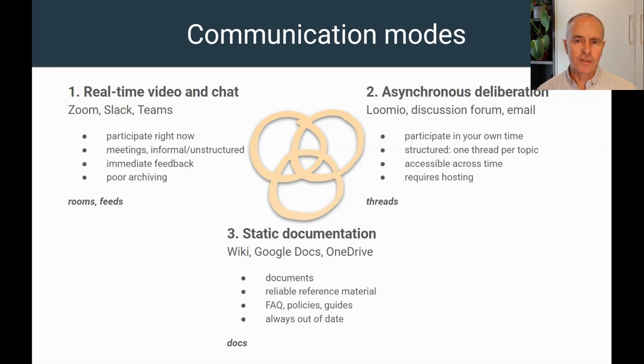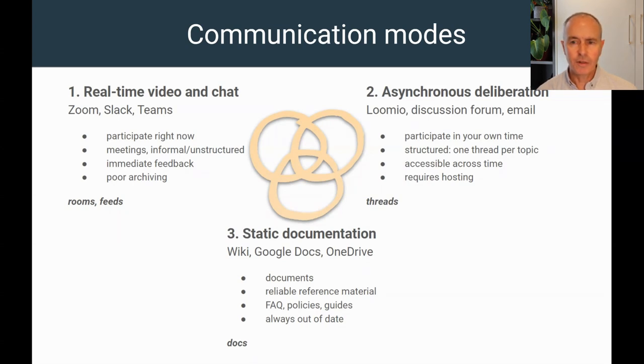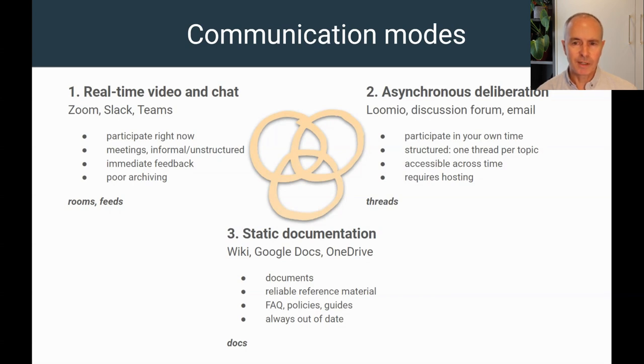Asynchronous communications like email or forums allow people to participate in their own time, giving people more time to think about topics and respond appropriately. This is where Lumio mainly fits.